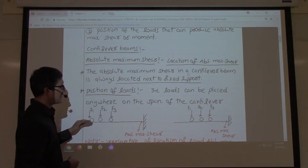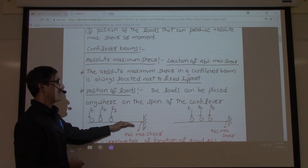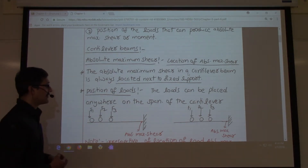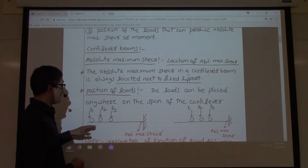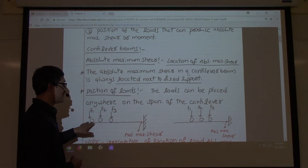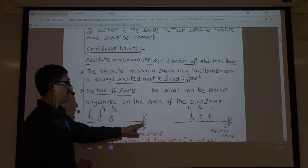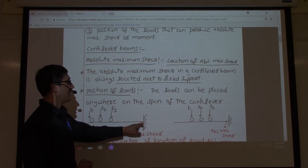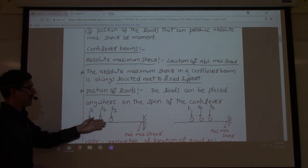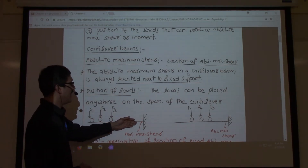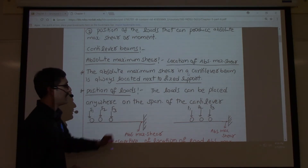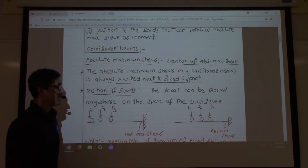For a cantilever beam, if you are looking for the point where absolute maximum shear force occurs, no matter where you place your loads — here, somewhere along the span — the absolute maximum shear force will always happen in the vicinity of the fixed support.